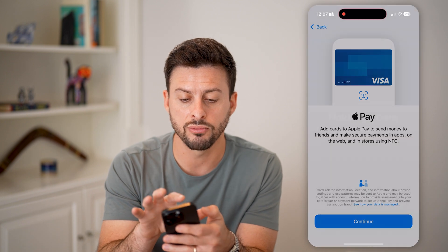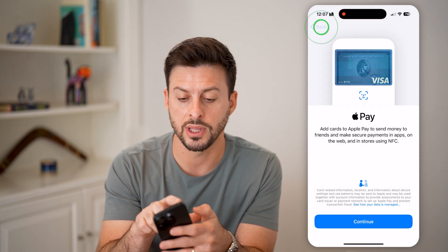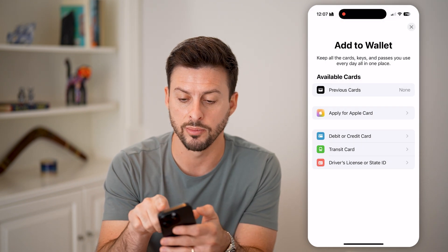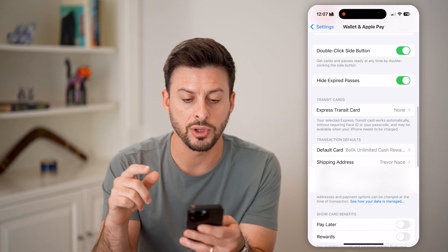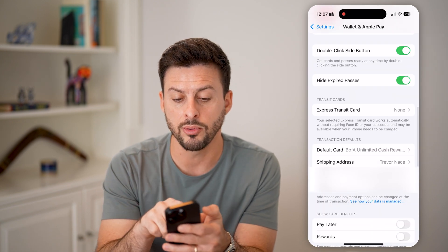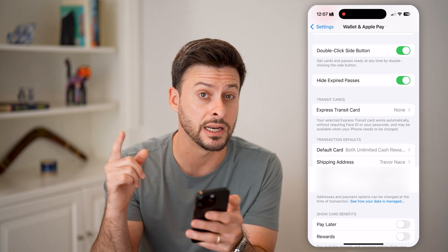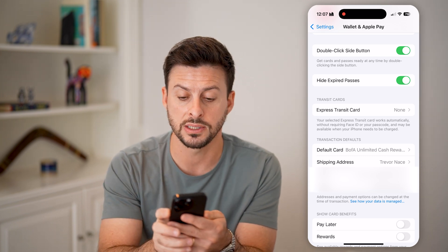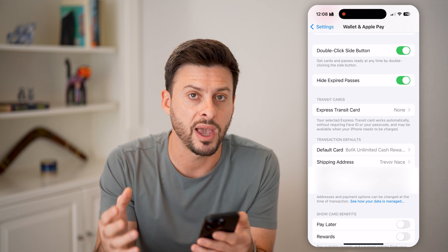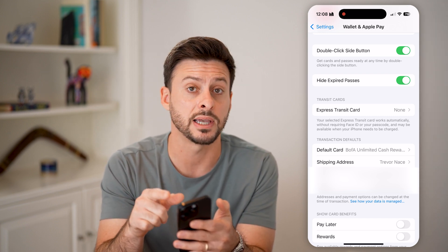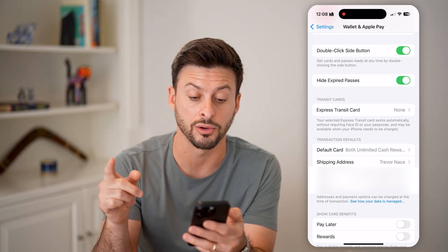After you go through that process, you want to make sure you check a number of things. At the very bottom, you can see Double Click Side Button — you want to make sure that is toggled on. Essentially, what this means is you can double-tap and it pops up with the card so you can pay for things. So you want that Double Click Side Button to be toggled on.